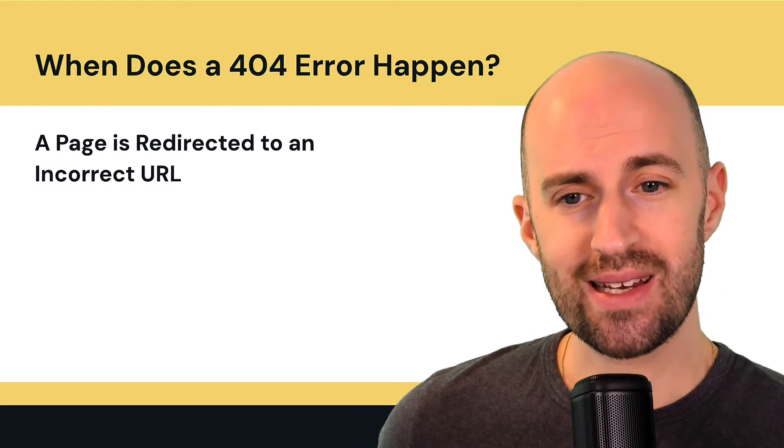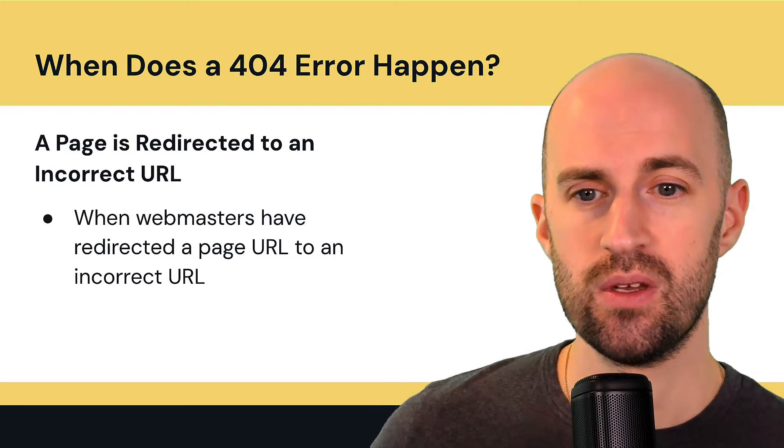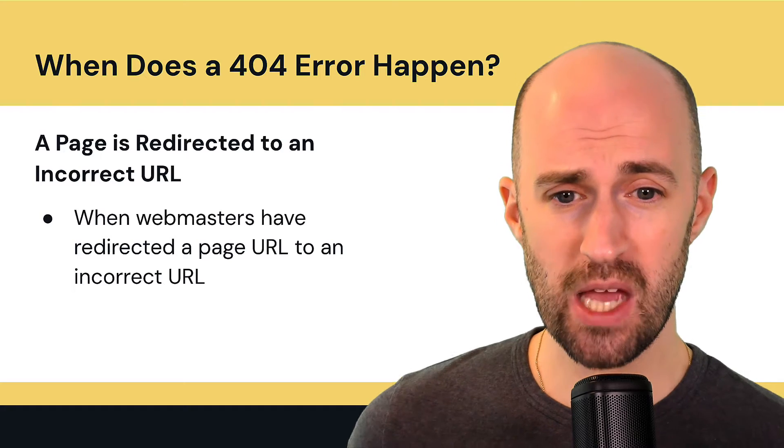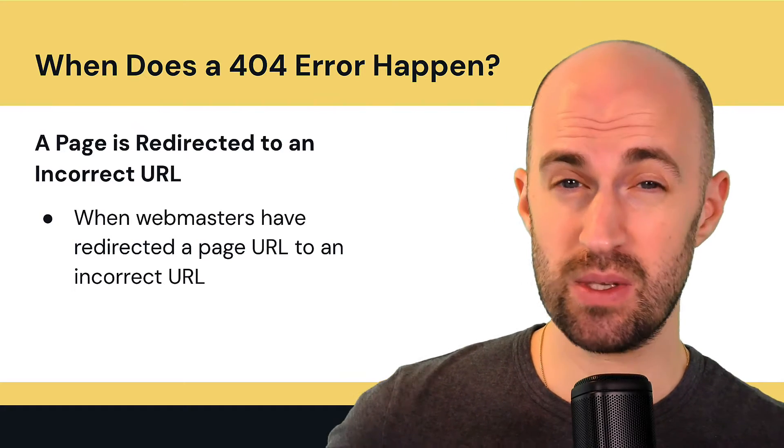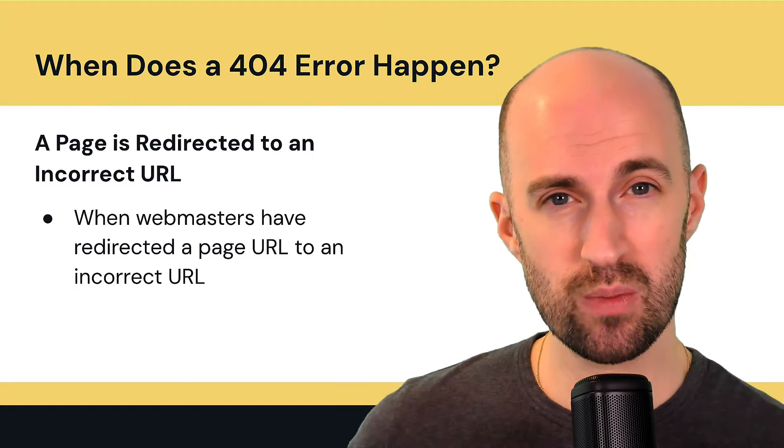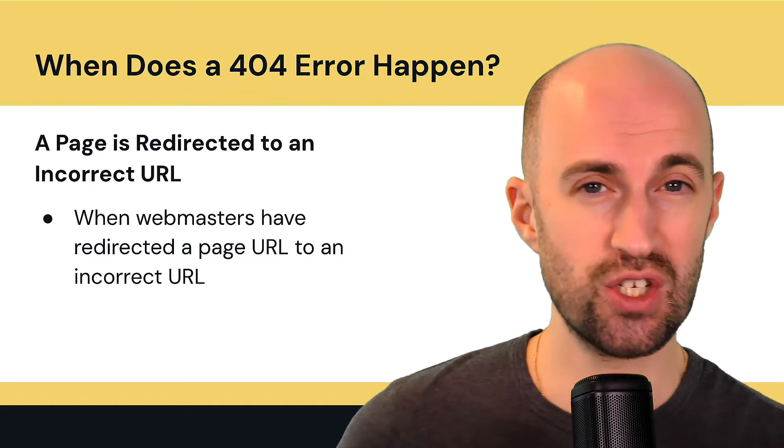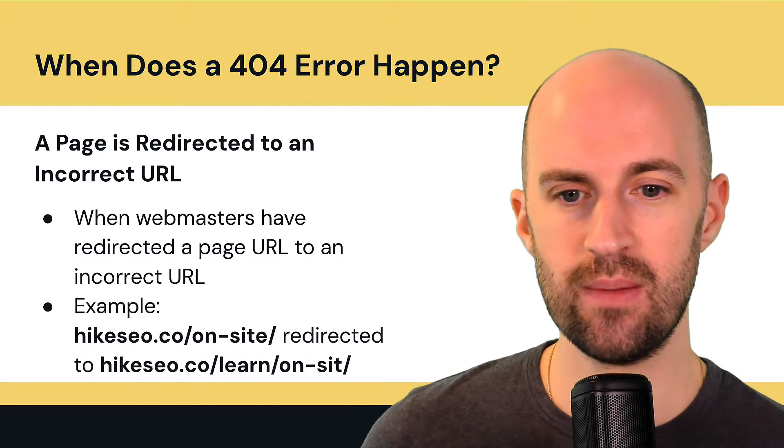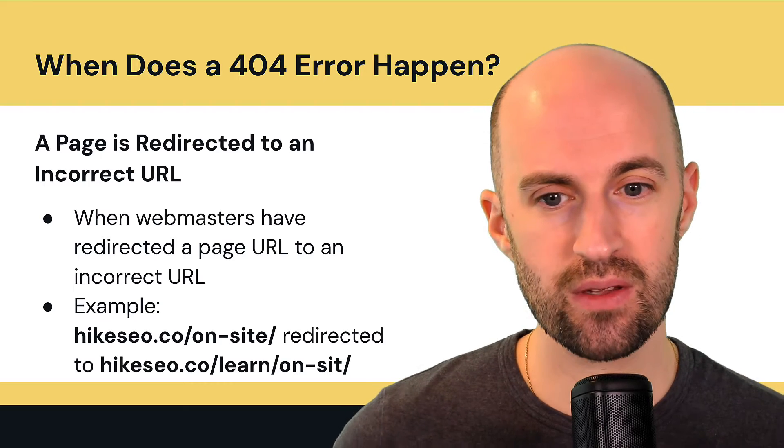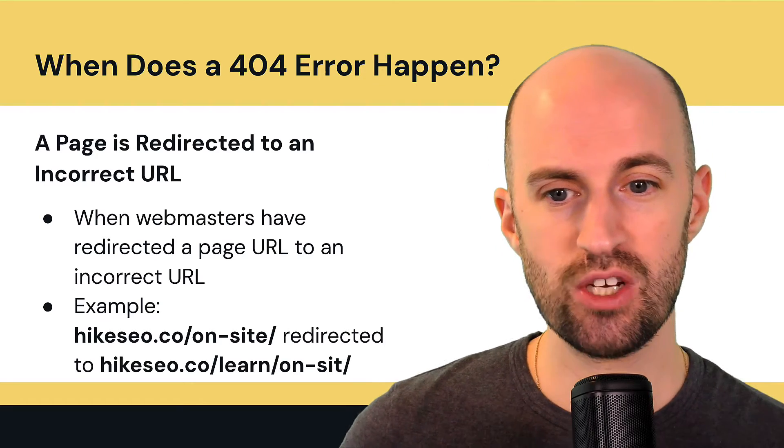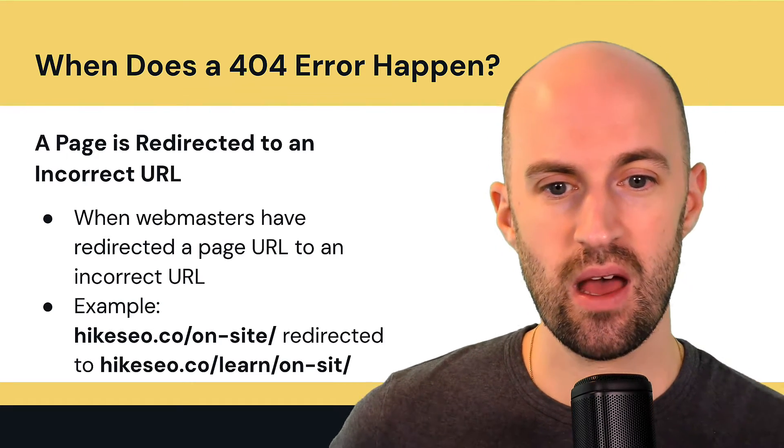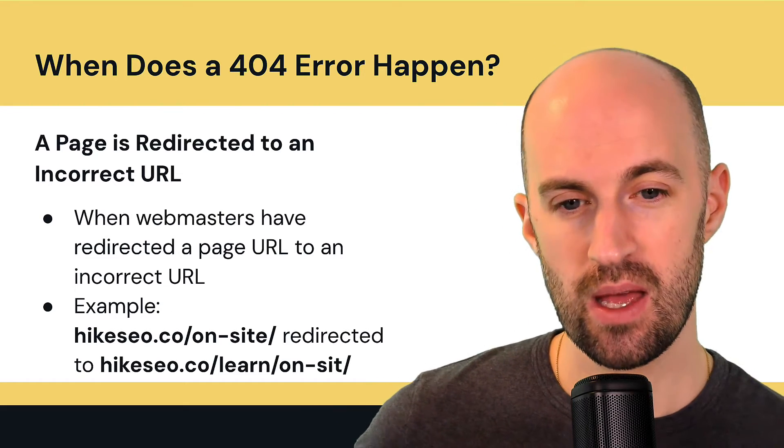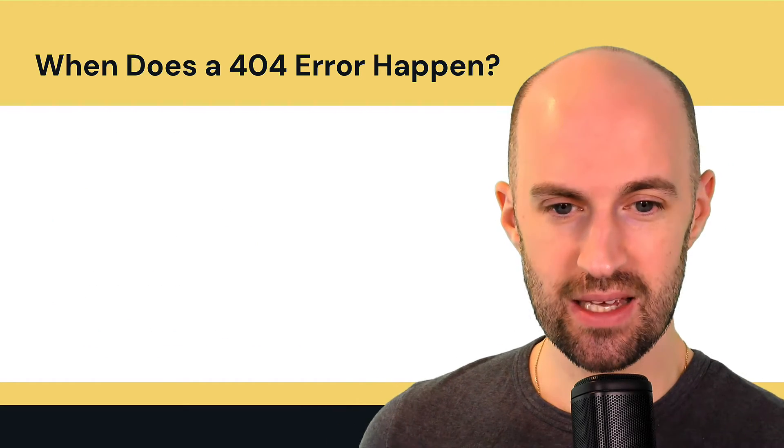A page is redirected to an incorrect URL. So when webmasters have redirected a page URL to an incorrect URL, maybe it was a mistake, maybe it was supposed to be another page but that page doesn't exist anymore. So let's say we have slash on-site and it's redirected to slash learn, but that page doesn't actually exist.